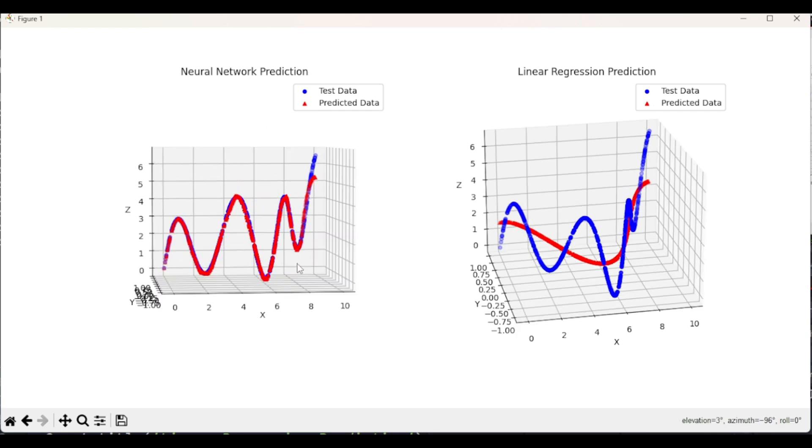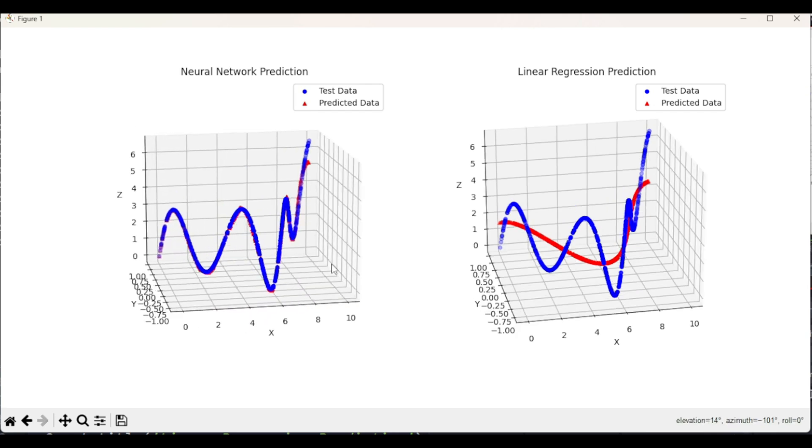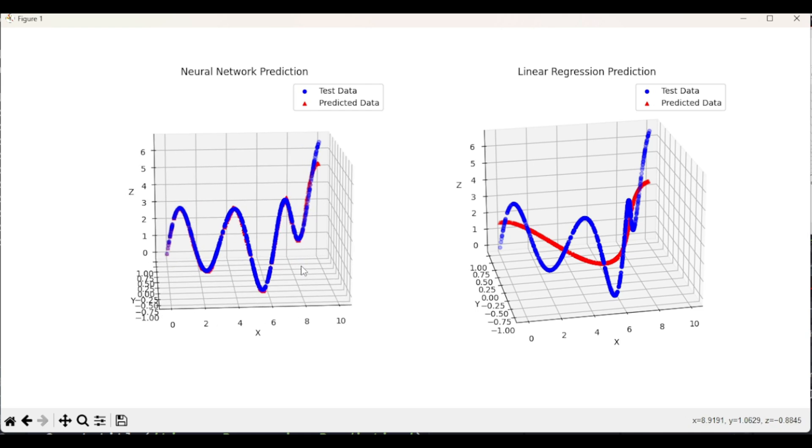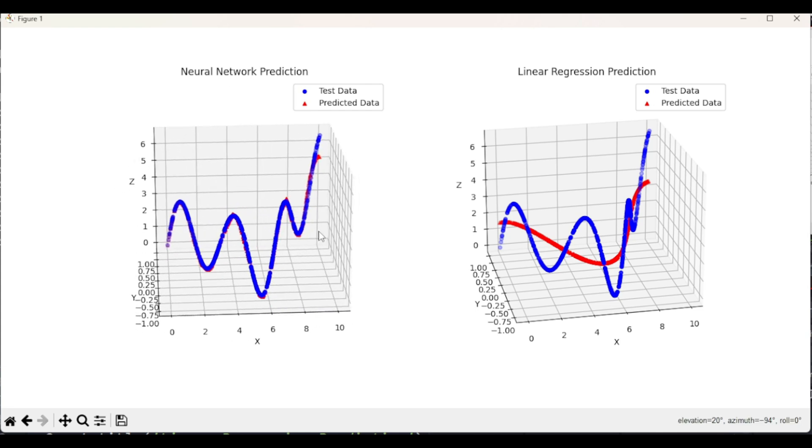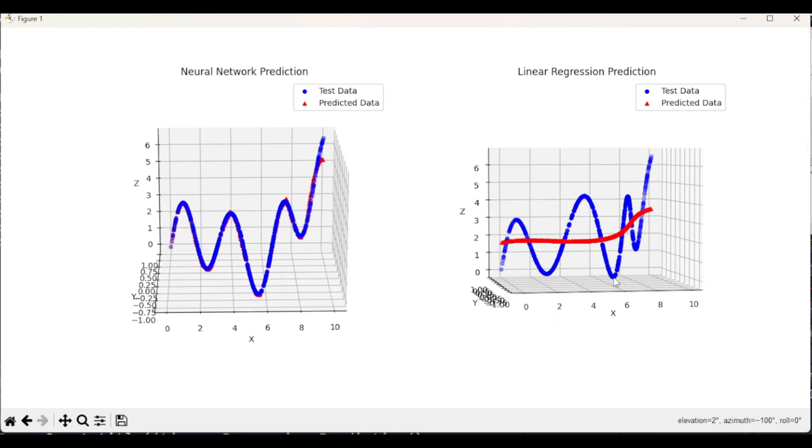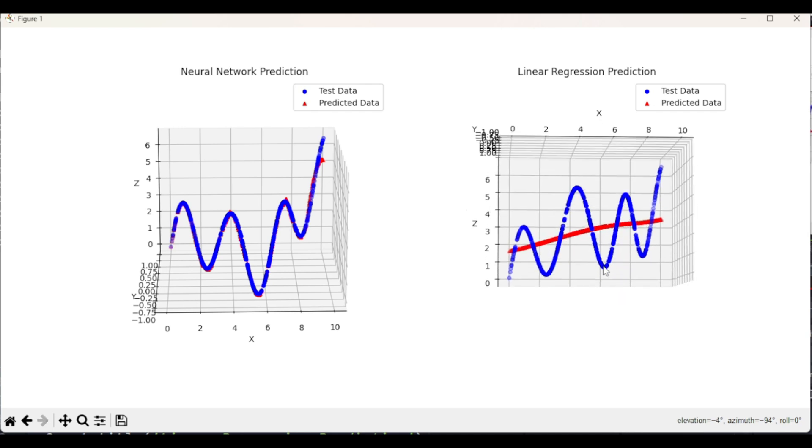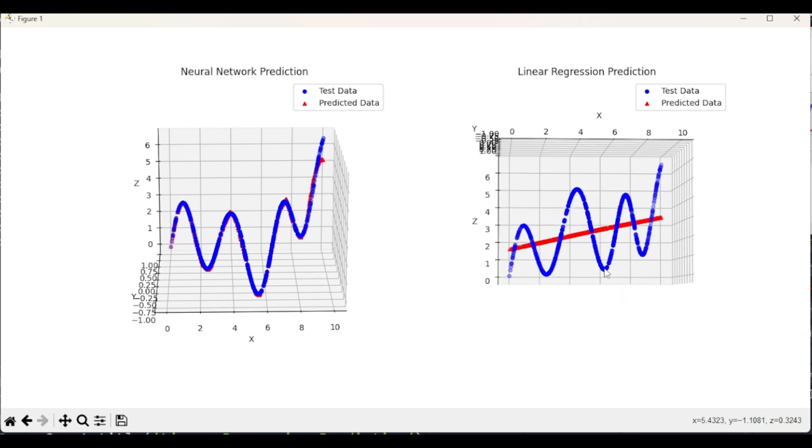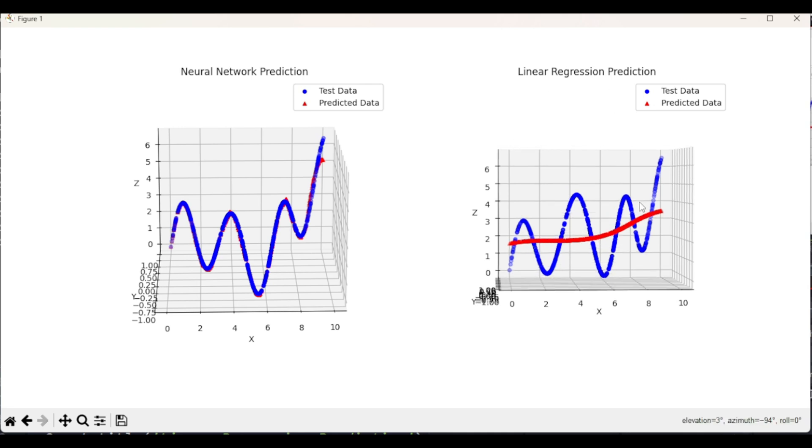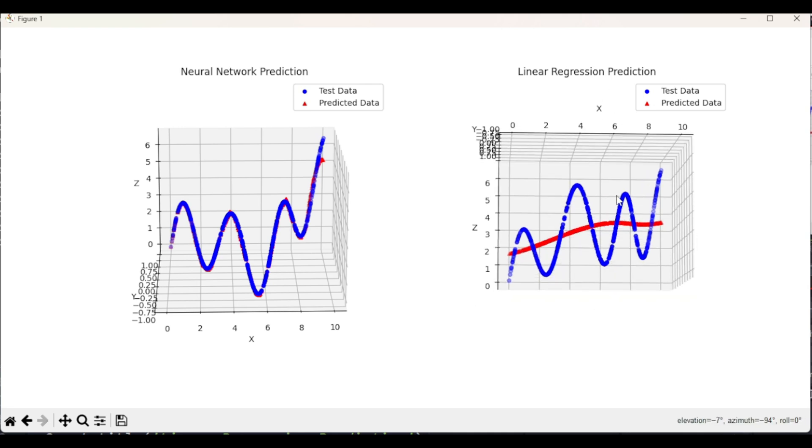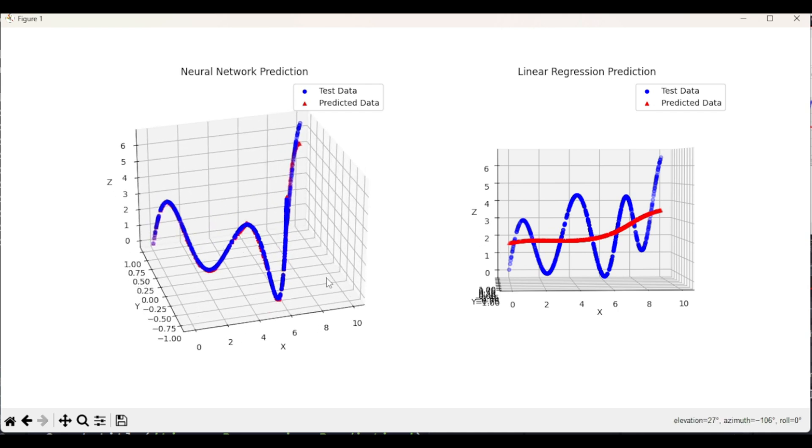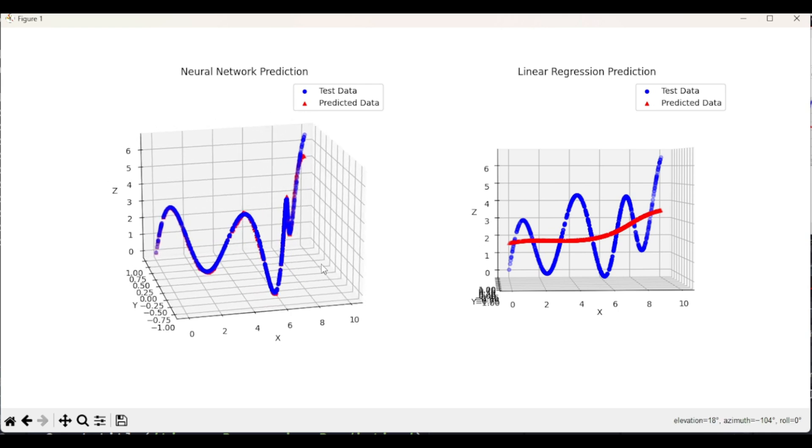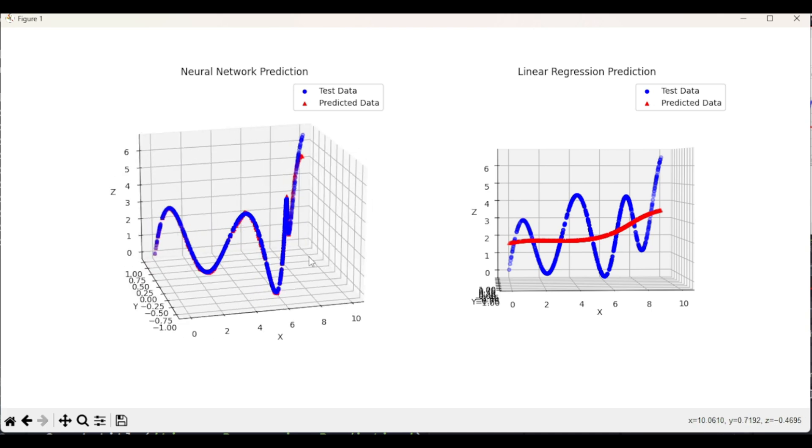This is why, when you have a dataset for which you don't know what are the relationships between the dependent variable and the independent variables, neural network based prediction becomes the first choice. If you already know that the dependent variable has linear relationships with the independent variables, then of course you will use linear regression based prediction. Because linear regression based prediction is way faster than neural network based prediction. But when we are not aware of the data patterns, neural network sounds like a good choice.